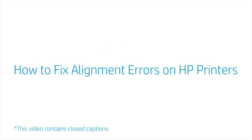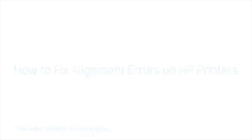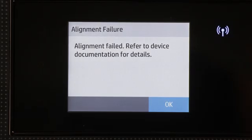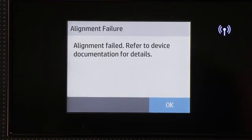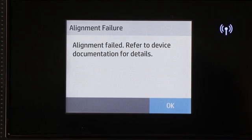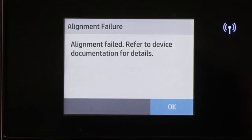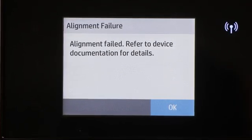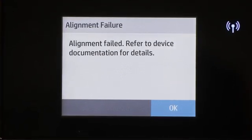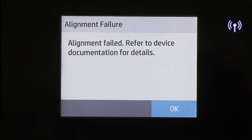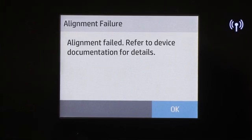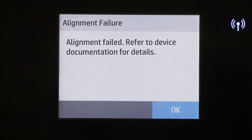How to fix alignment errors on HP printers. Fix your printer when an alignment unsuccessful or alignment failed message displays on the printer control panel or on your computer.